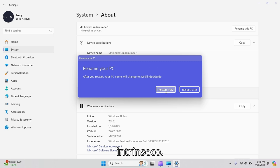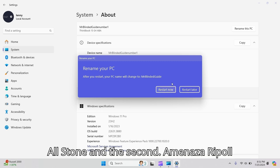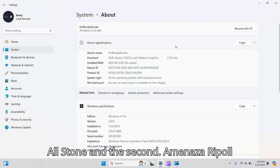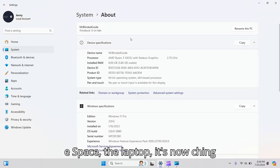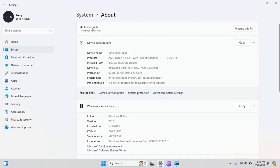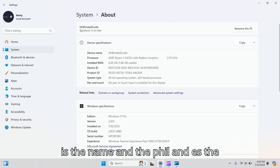After rebooting your PC, it's now changed the name of the PC to 'Mr. Blinded Guide.'